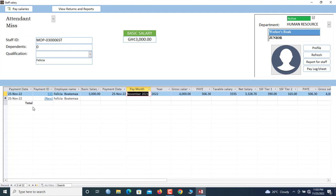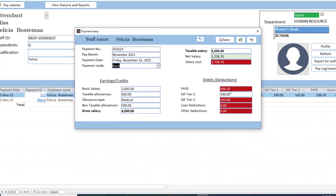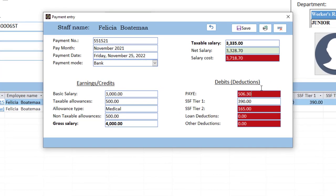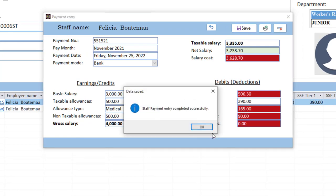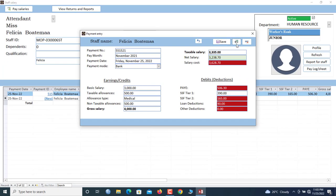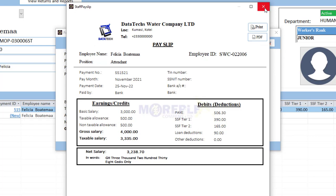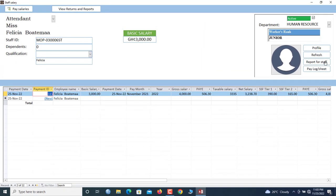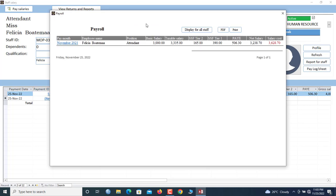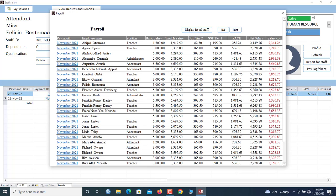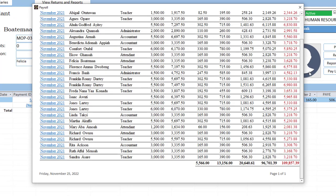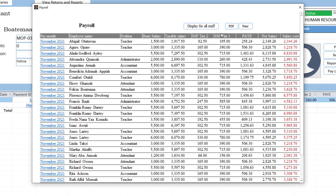You can search for the next staff member. If you want to print the payslip, click here. You have the PAYE GRA income tax, Tier 1, Tier 2, and loan deduction fields. If you type any amount and save, the values will update. You can click to print the payslip. You can also view the report for a selected staff member showing the payroll for only that individual, with breakdowns at the bottom: salary cost, net salary, PAYE, SSNIT Tier 1, Tier 2, and taxable salary.